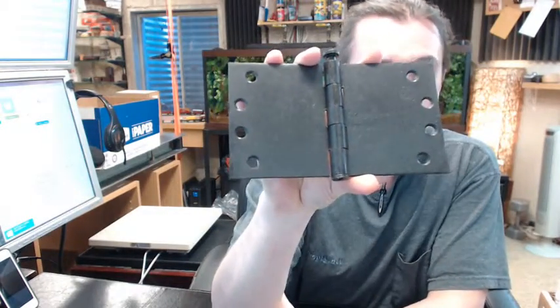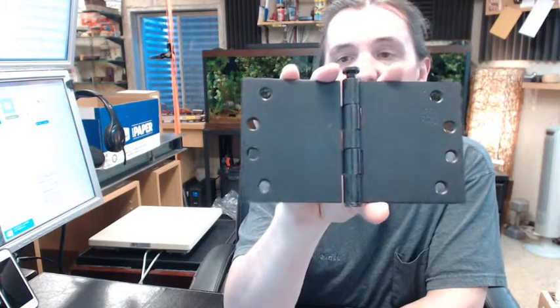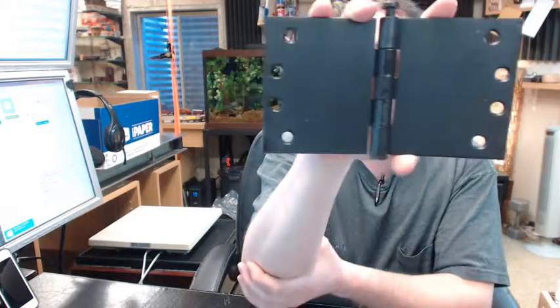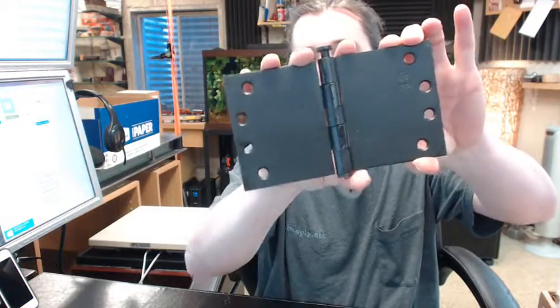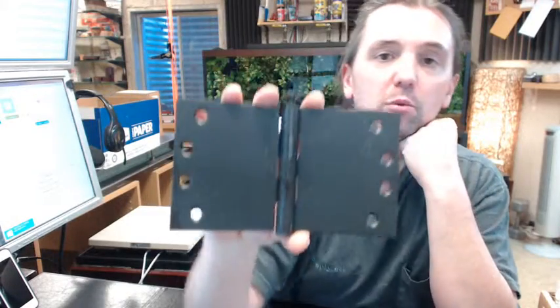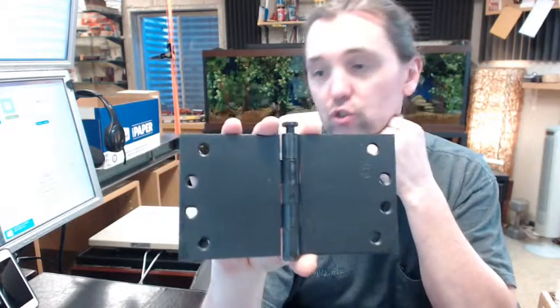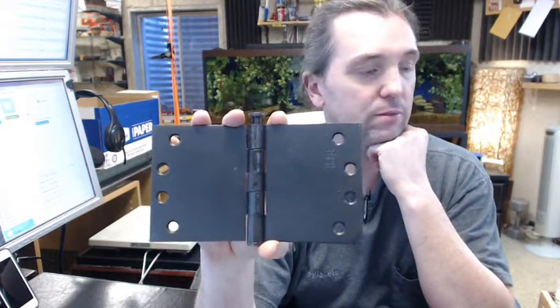This is a plain bearing, five knuckle, full mortise, wide throw steel base 4x7 removable pin hinge in an oil rubbed bronze finish.